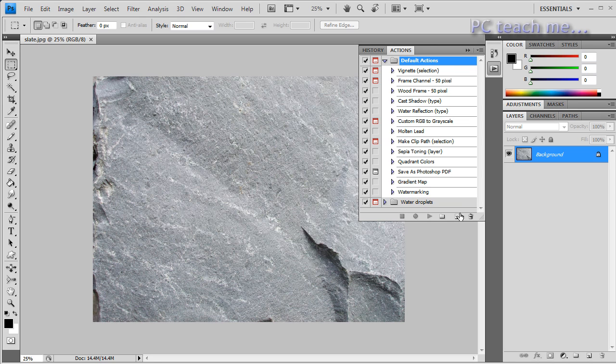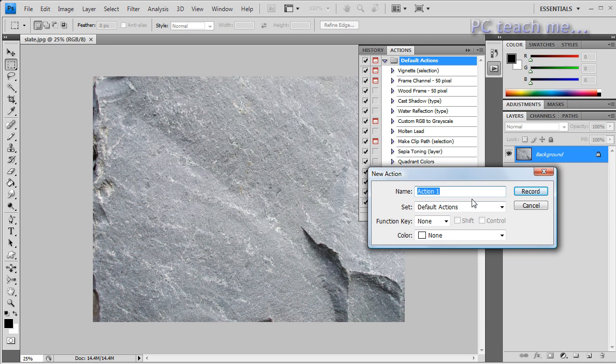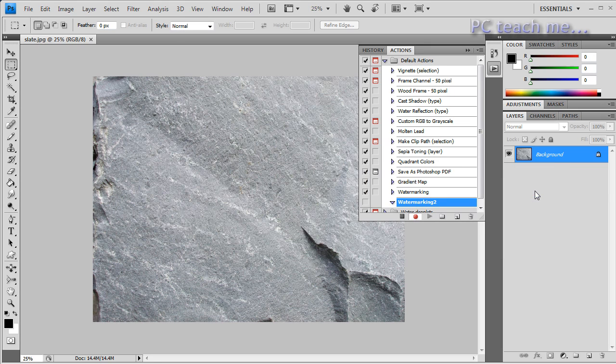So I'm just going to click on the default actions heading at the top and click on the new actions button. This will bring up a dialog box. I'm going to call it water marking two because I've already got a water marking, and click on record.